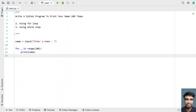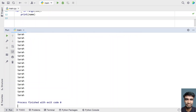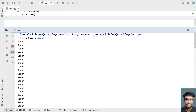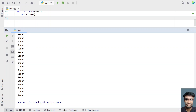That is the second method — using the for loop iteration to print the name. Let me run this, enter a name — let's say 'Sarah'. You can see Sarah has been printed 100 times.